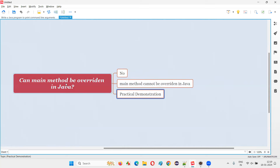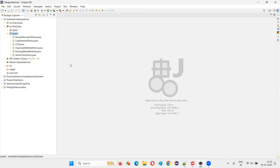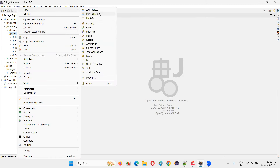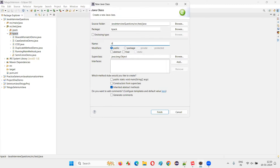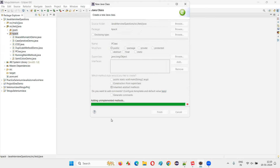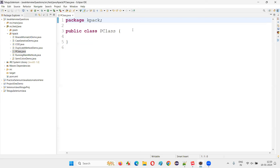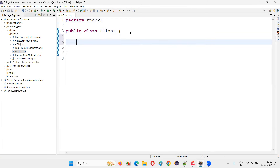Let me practically show you that the main method cannot be overridden in Java. I'll switch to Eclipse IDE where I'll create a class. I'll name this class P — P for parent class. Inside this parent class I'll create a main method: public static void main String args.